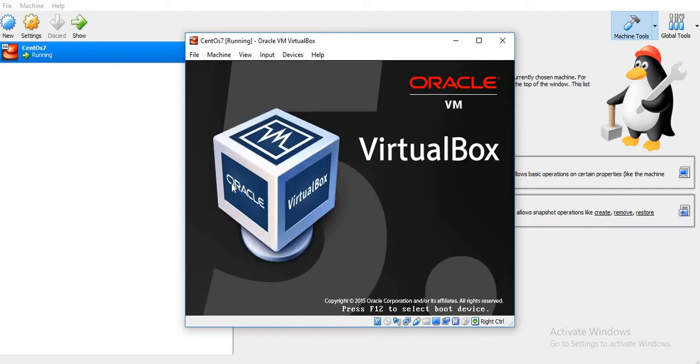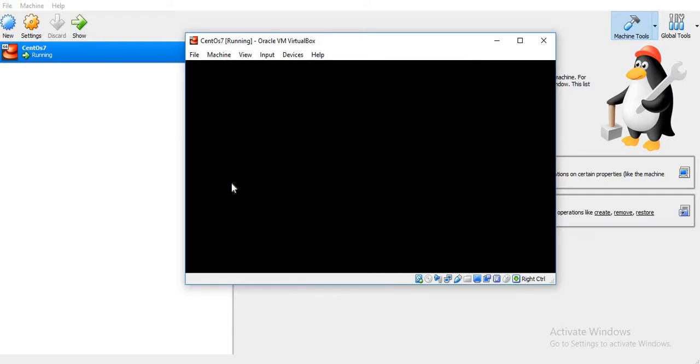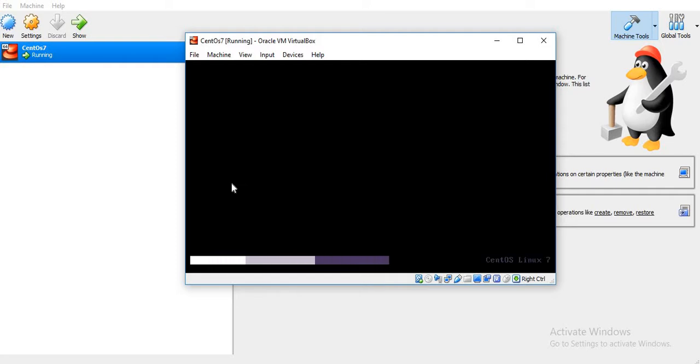Whenever we install a new guest virtual machine on VirtualBox, by default it adds a NIC or virtual Ethernet card to it. So let's see how to configure an IP address for that particular network card.